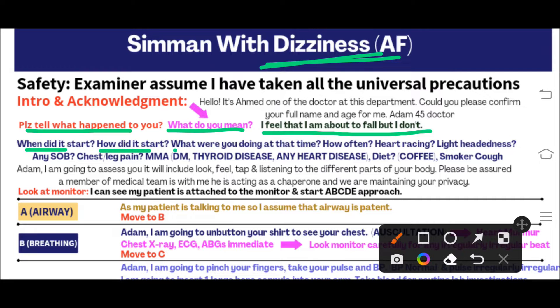Take a detailed history of the dizziness: when it started, how it started, what the patient was doing at the time, and how often the dizzy attacks occur. Ask about associated symptoms — heart racing, lightheadedness, shortness of breath, chest pain, and leg pain. In the SimMan station, dizziness is likely a case of atrial fibrillation, so you need to rule out related complications.